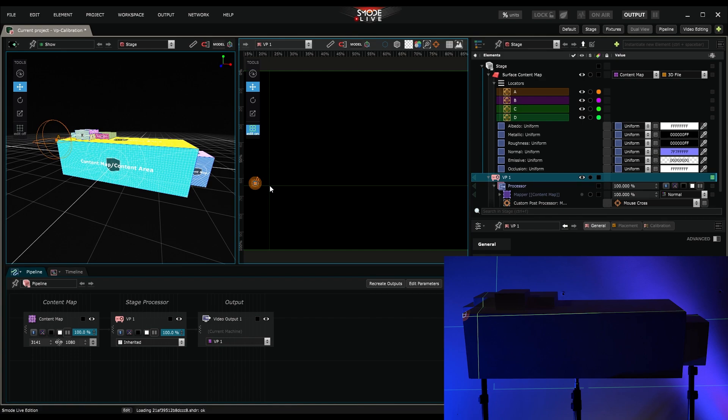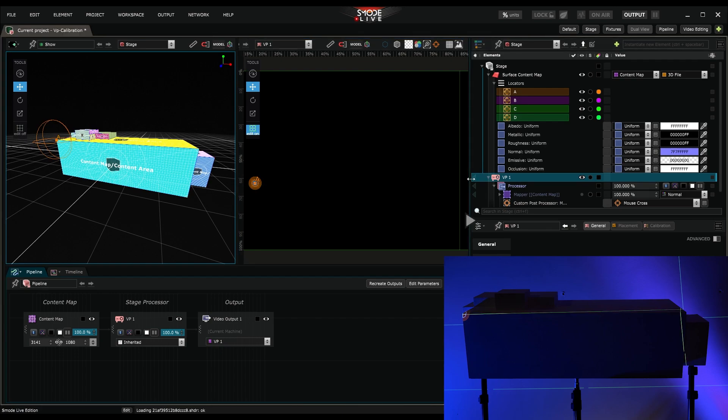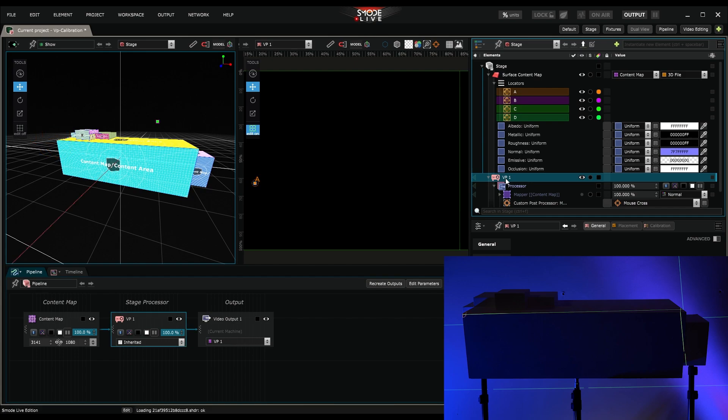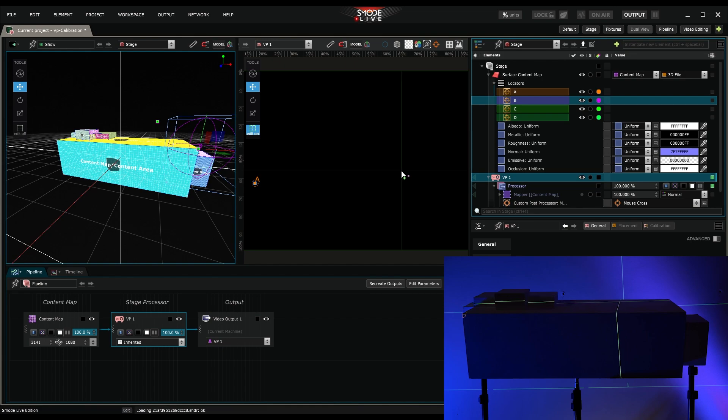To create the second locator, the process is the same. I select the video projector. I hold CTRL, select the locator. Then, still holding CTRL, I create its correspondence on the video mapping.